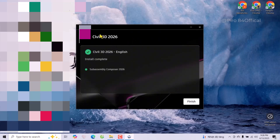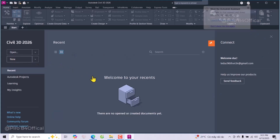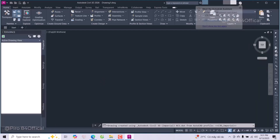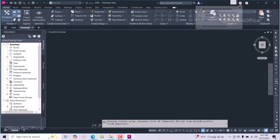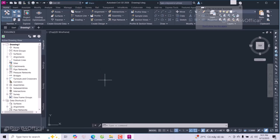Now Civil 3D is installed and it's finished. Before you go, please don't forget to like and subscribe. Thank you.